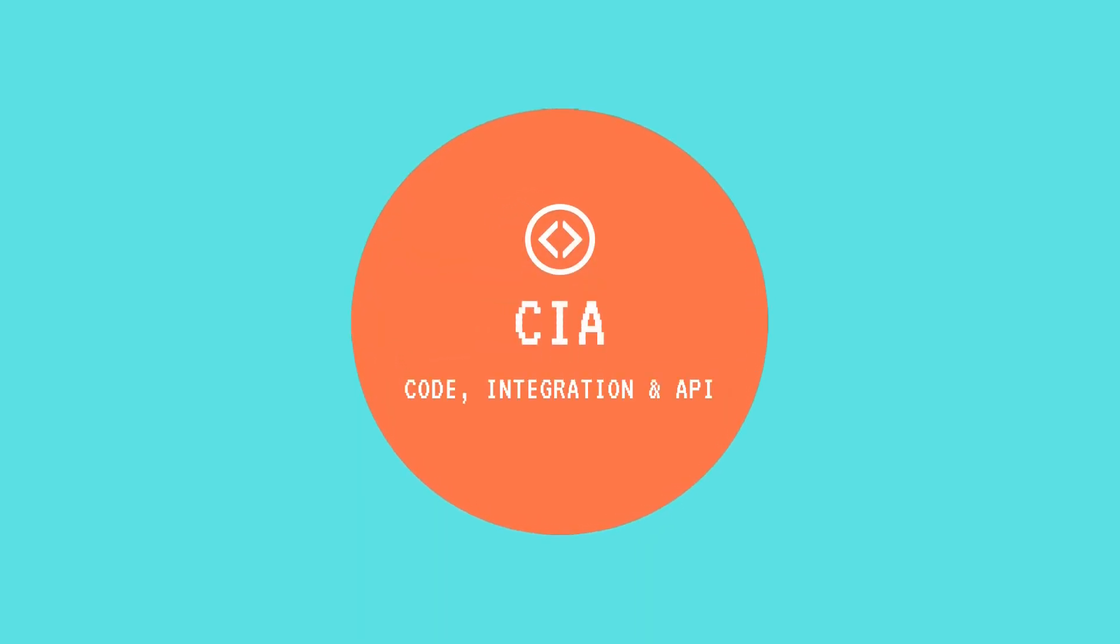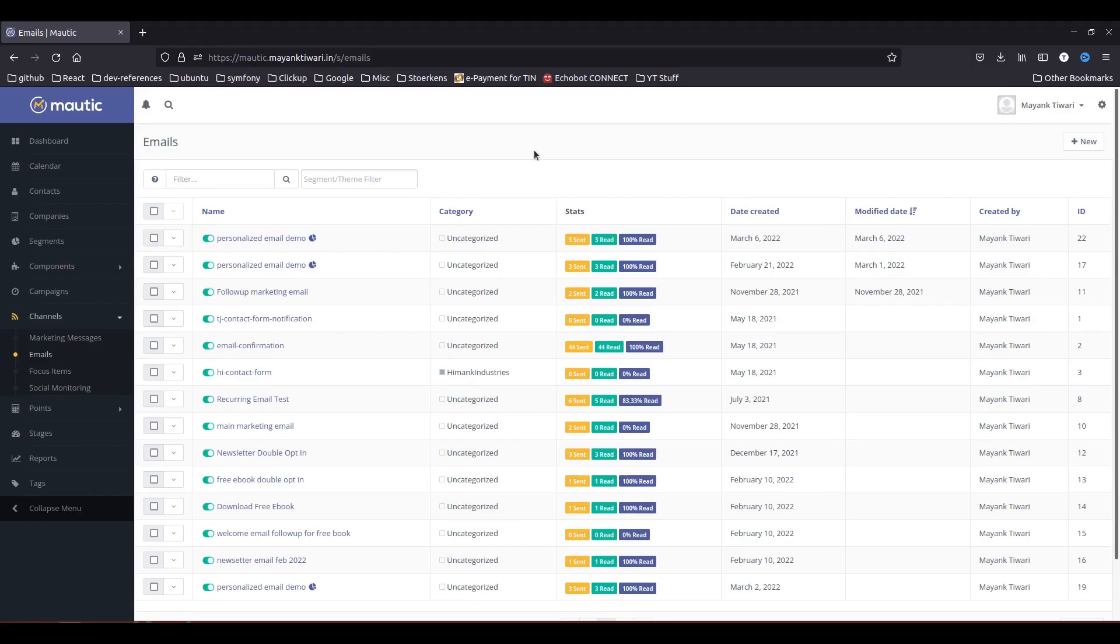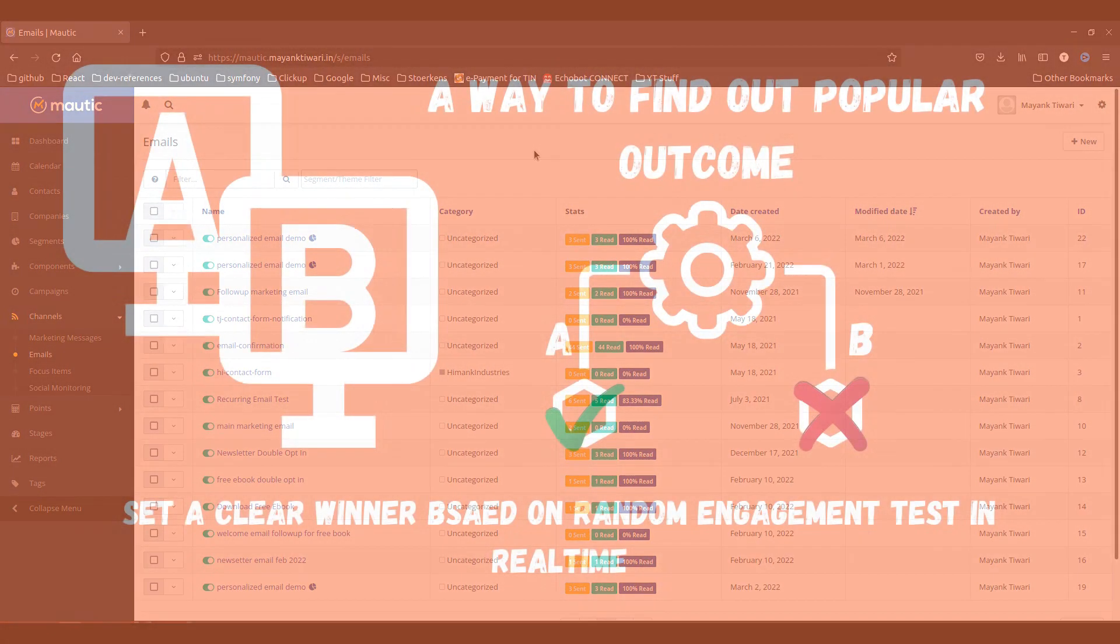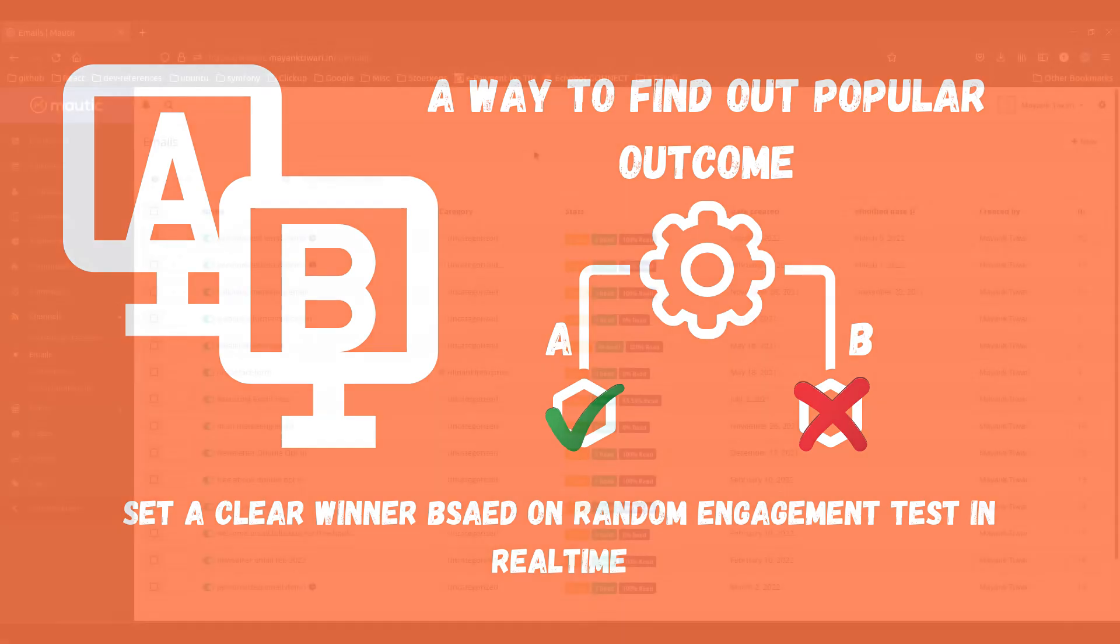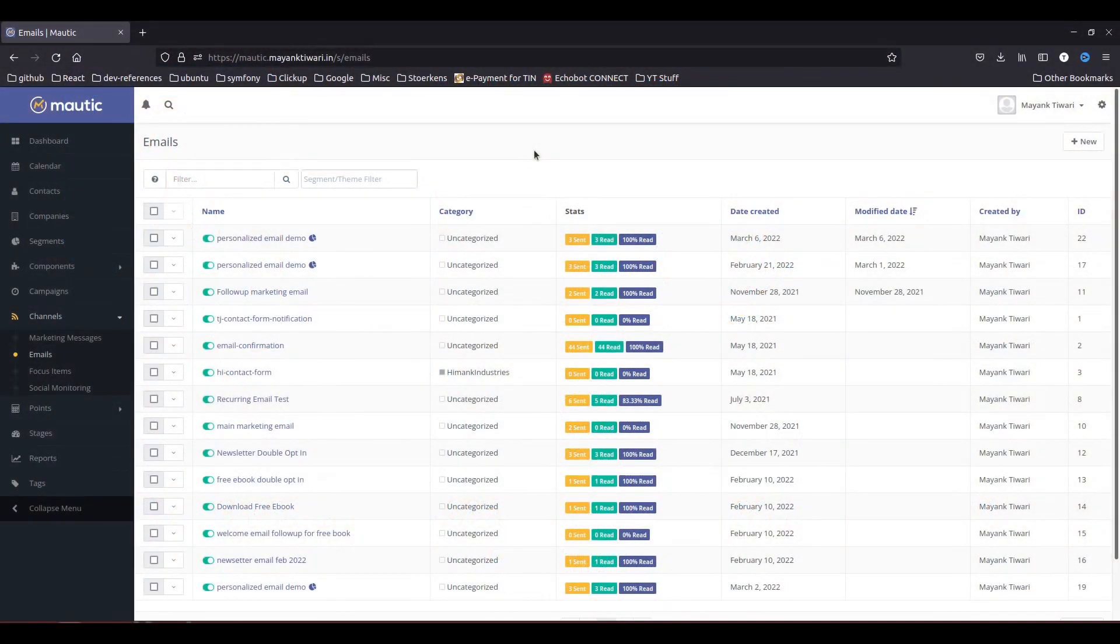Hello and welcome to CIA. My name is Manc and in this video we are going to discuss how to do A-B testing with Mautic. So first of all what is A-B testing? A-B testing is basically just a way to identify which one of your email versions is doing better.